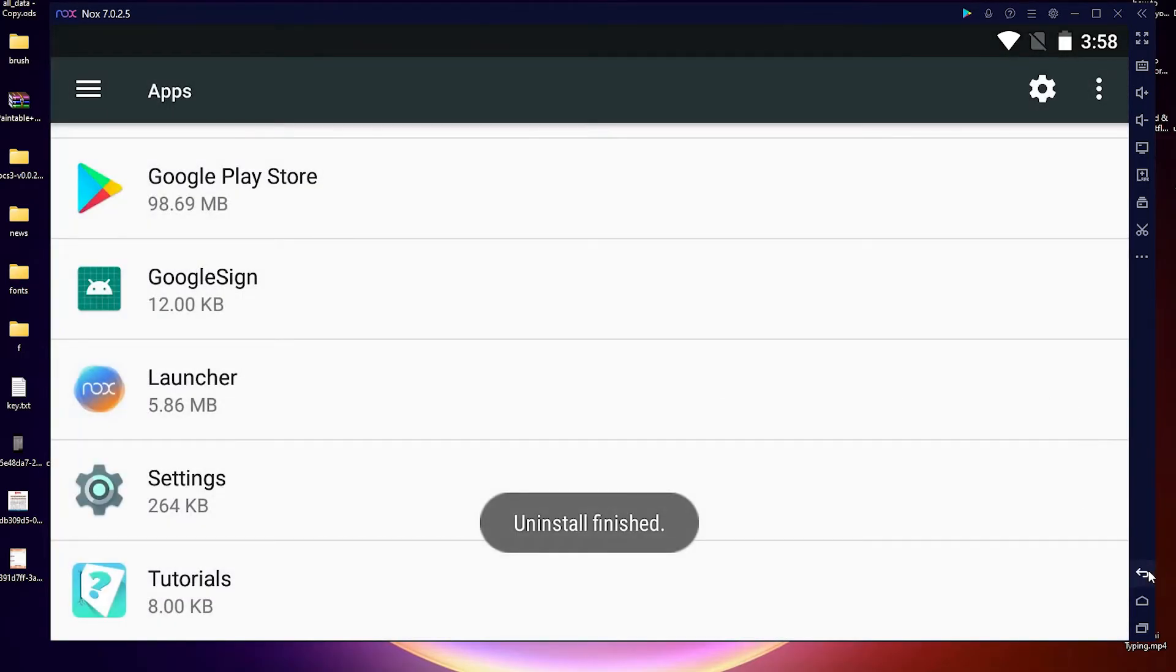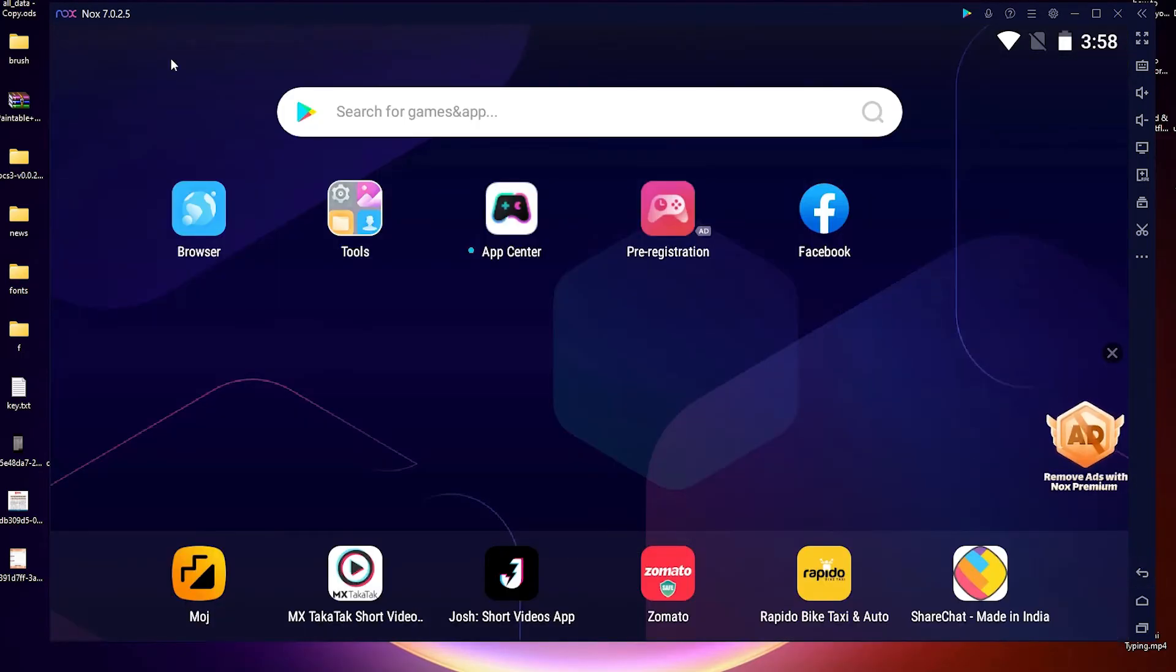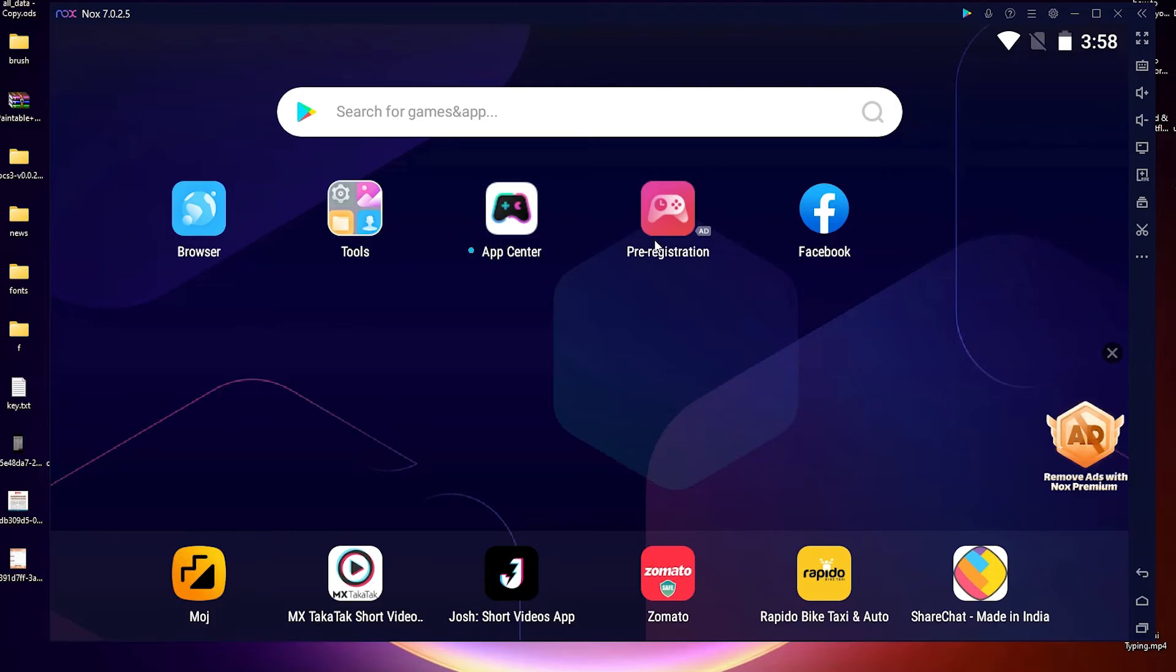Just go to the home screen. Here there is no WhatsApp. So guys, this is the simplest way to uninstall any application in NOX Player Android emulator.